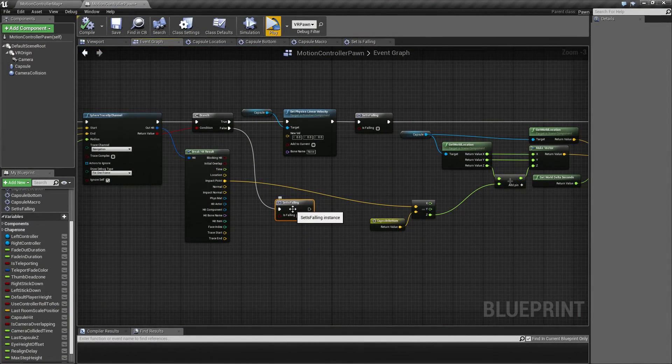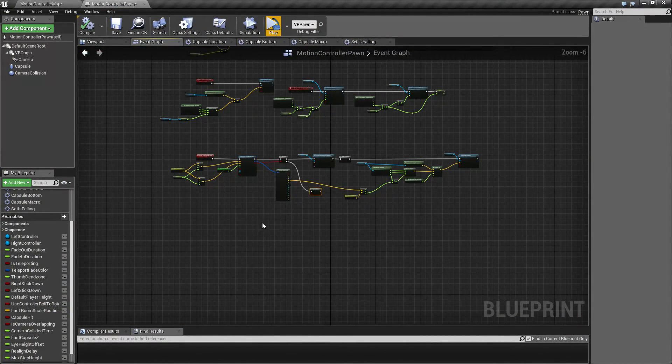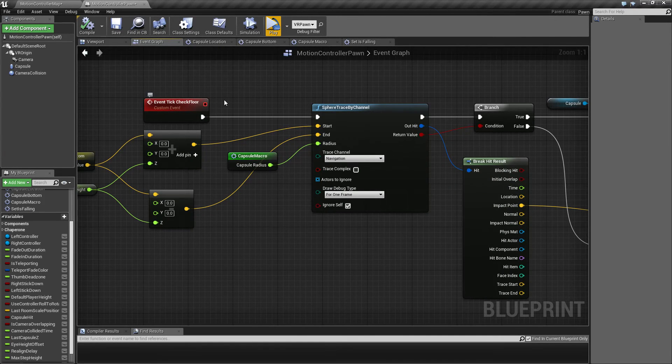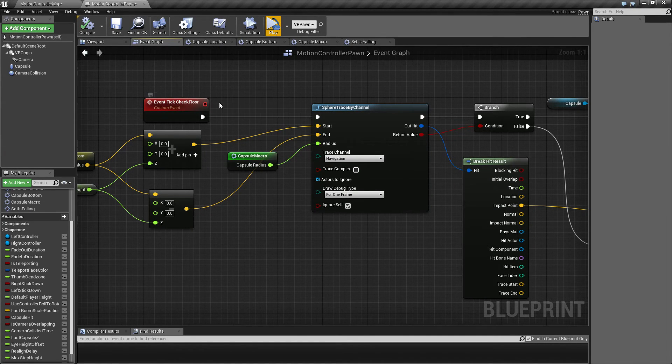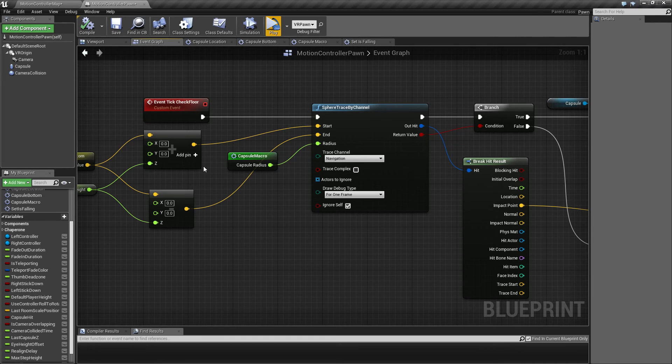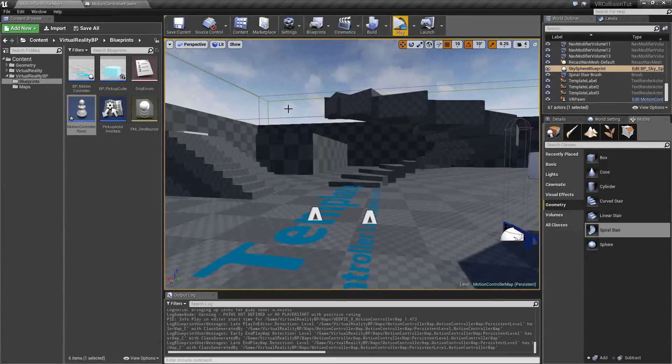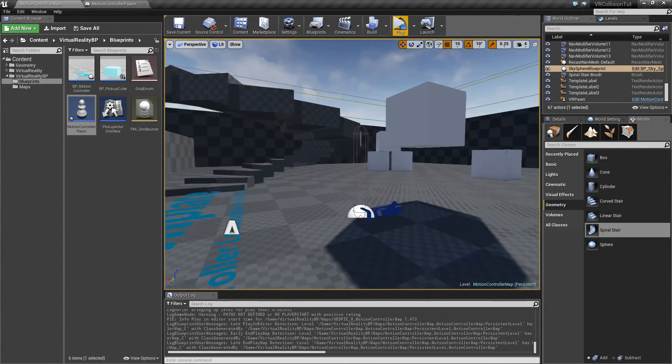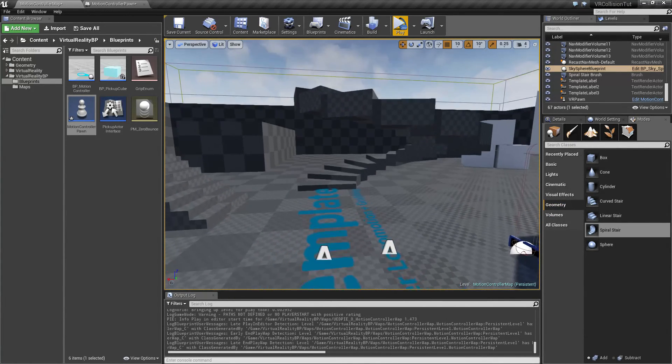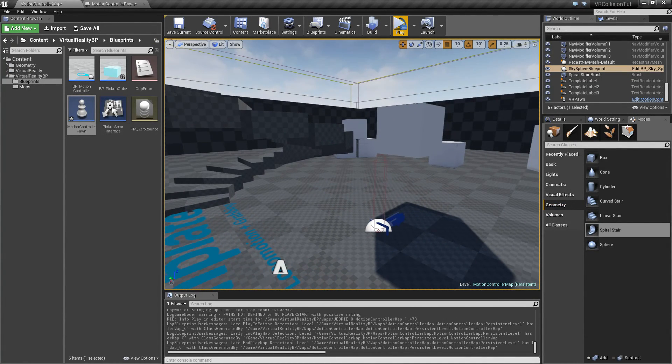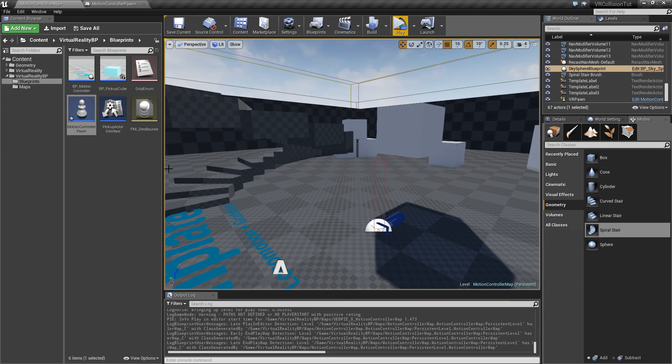So this is the very basic version of the check floor event that we just created here, and we're going to continue in the next and see if we can expand on this to also encompass walking on ledges and talk a little bit about some edge cases that we can run into. So stay tuned and thank you for watching.